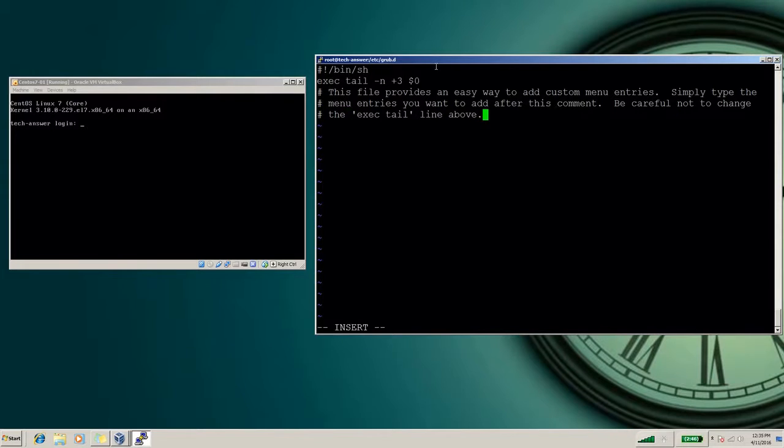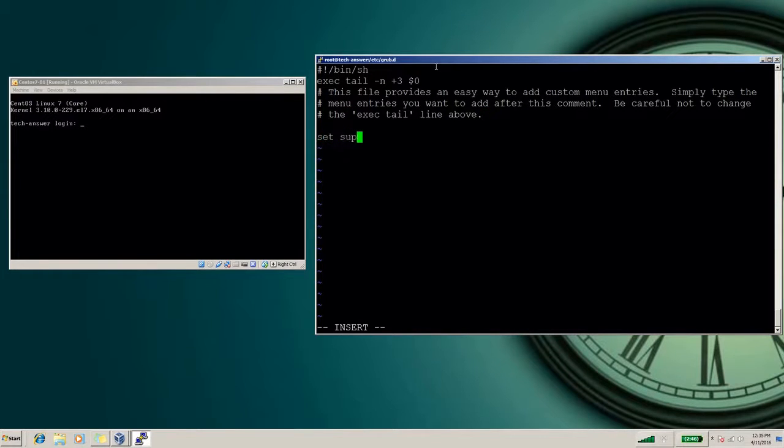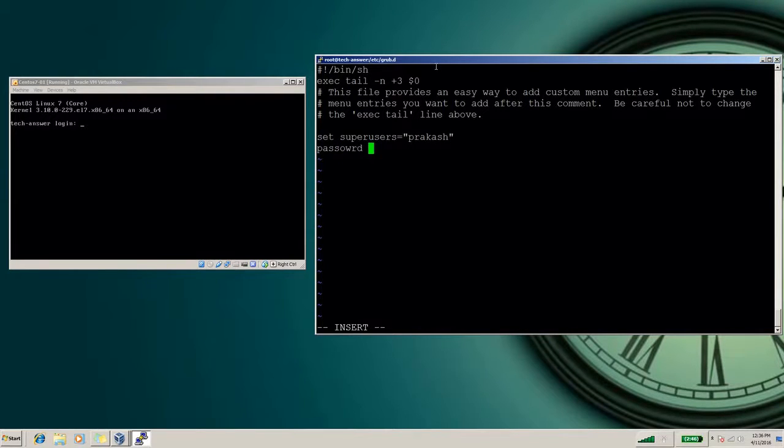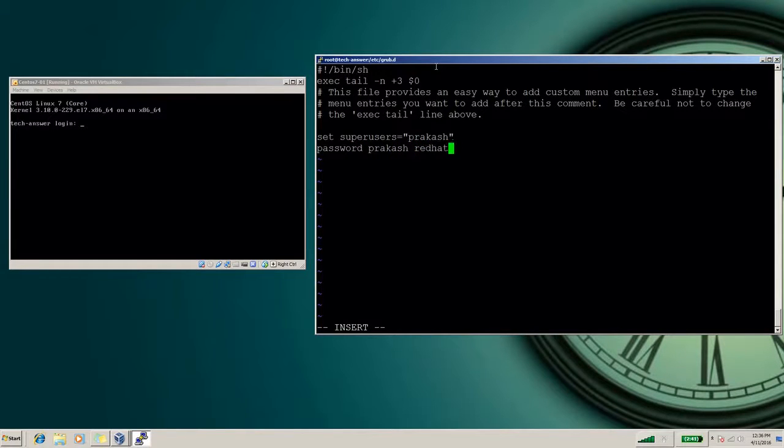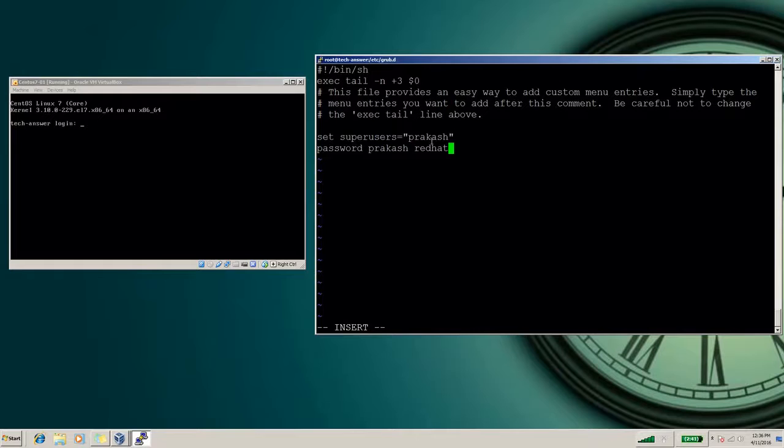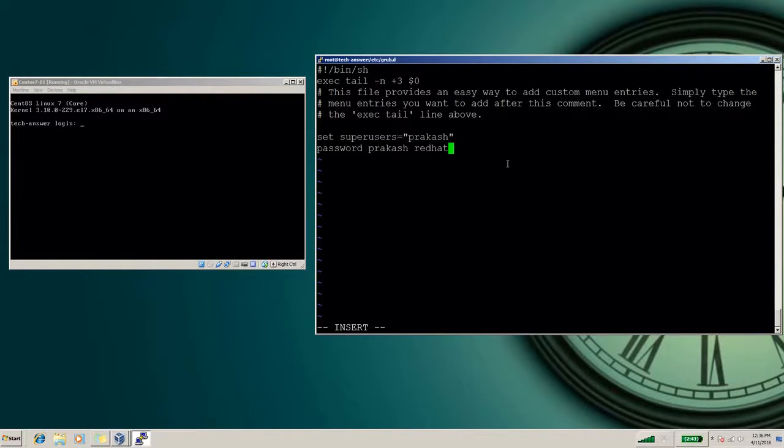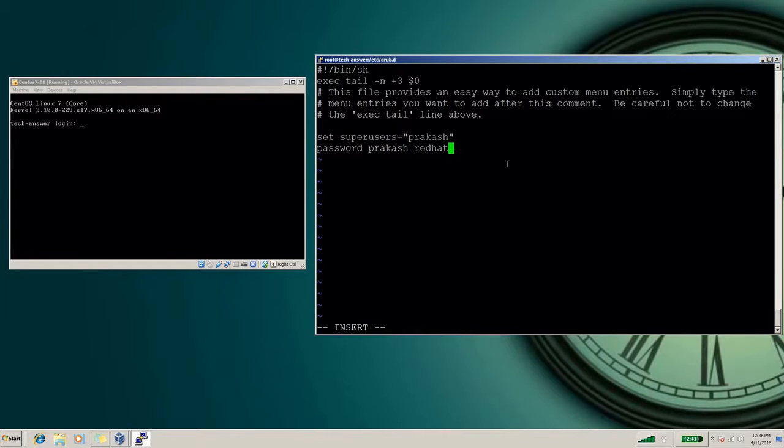The syntax for setting up a username password is: set superusers equals to - let me consider the username is Prakash - password, here we'll give the password for that user. Username and password. So this is the simplest way we can define our username here. This is the username and we can give the password. Password is added here. And if you want your password to be more secure or in more encrypted form, there is one more way to set the password.